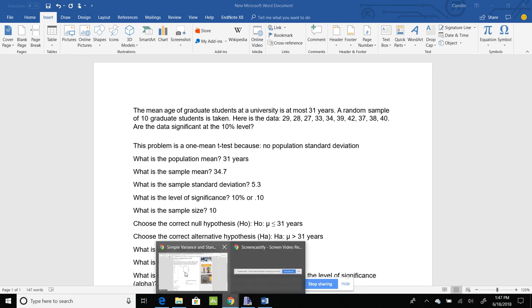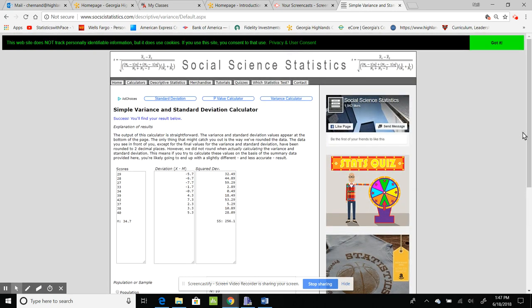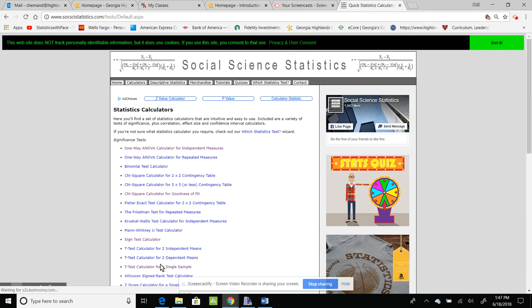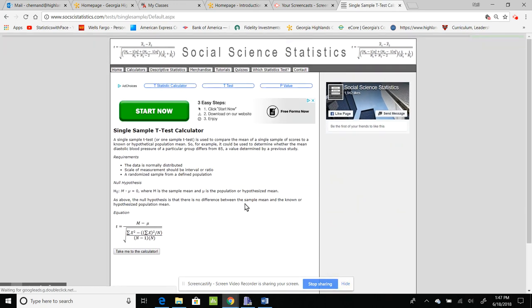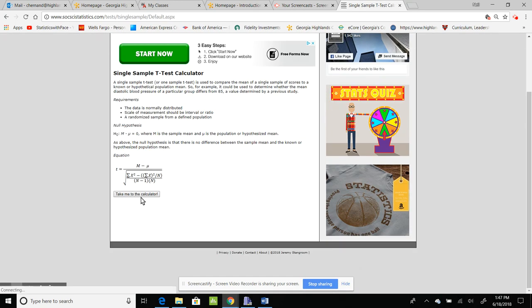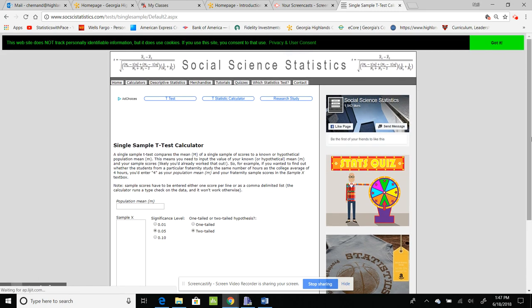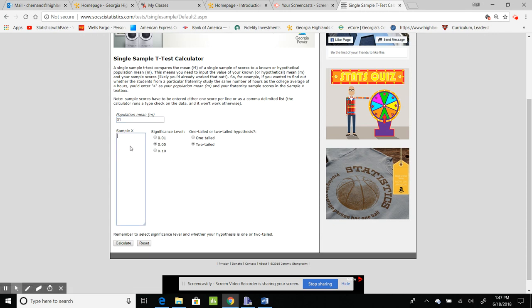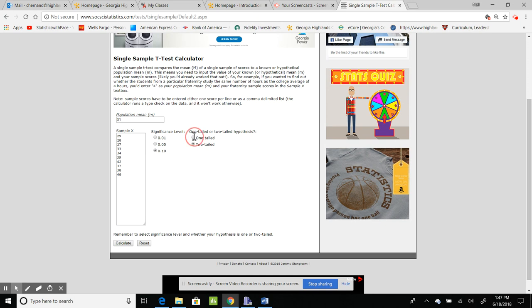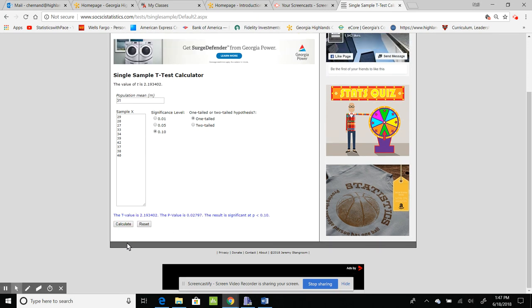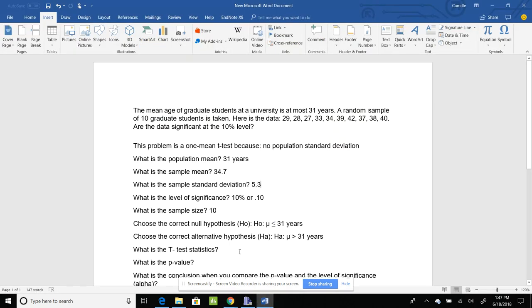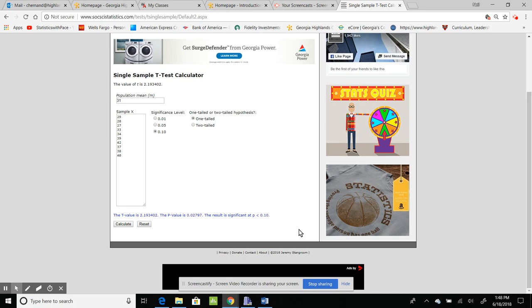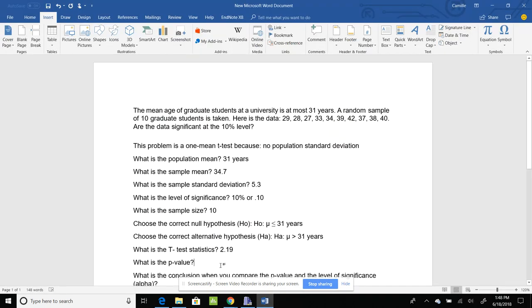If I go back, I've got to go run it again because I lost everything, but that's okay. I'm going to go to calculators, I'm going to go to single sample for a t-test. Take me to the calculator, and again, it's always good practice. This is 31, here is my data, 0.10, and it's a one-tailed test. I hit calculate. So my t-value is 2.19. My p-value is 0.0279, so I'm going to put that as 0.028.